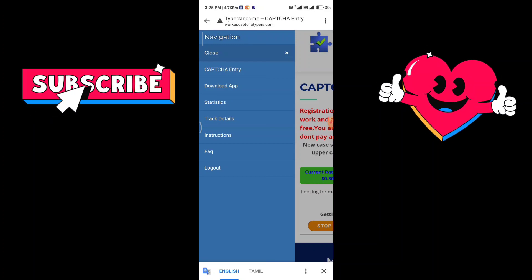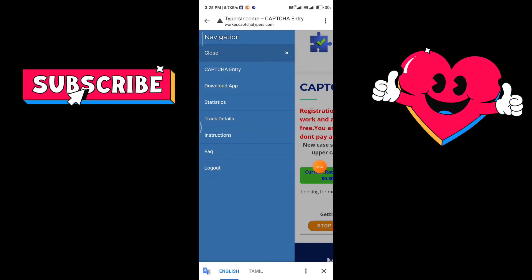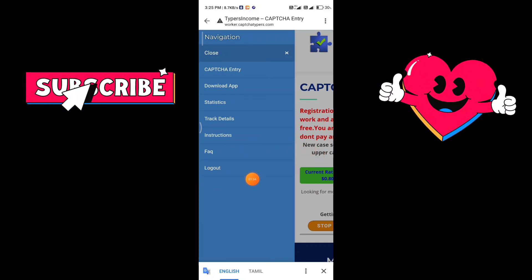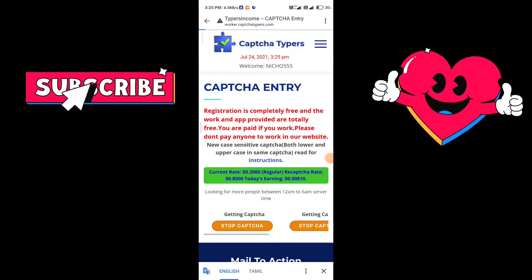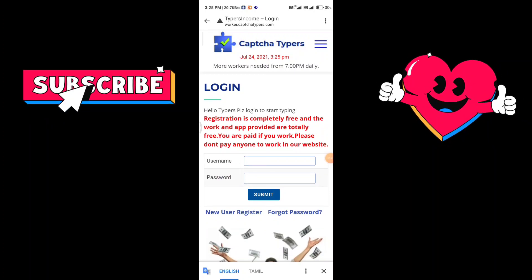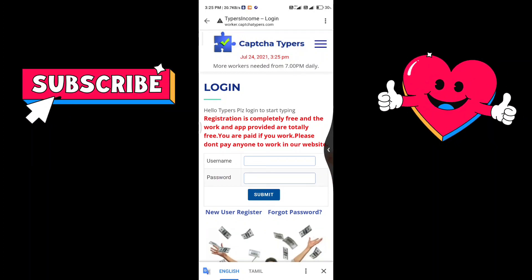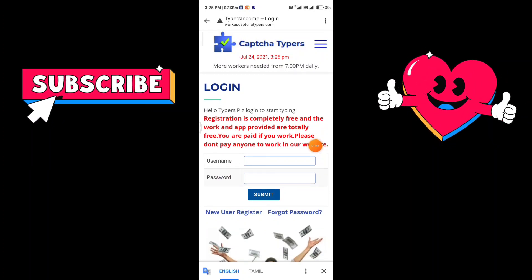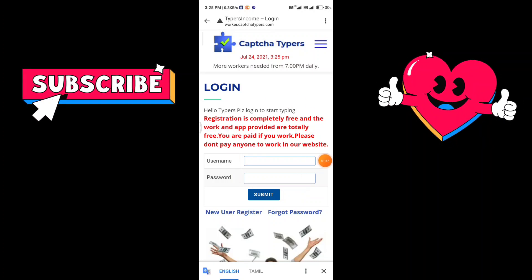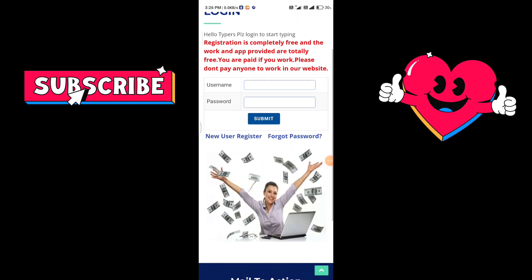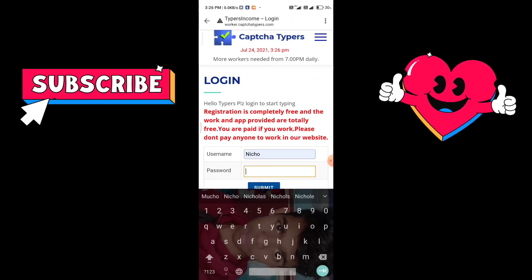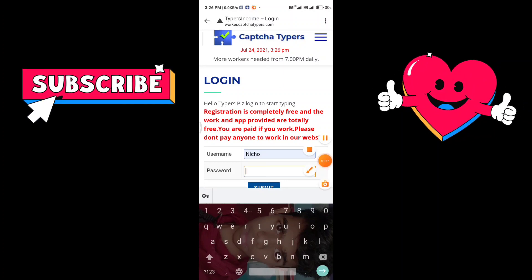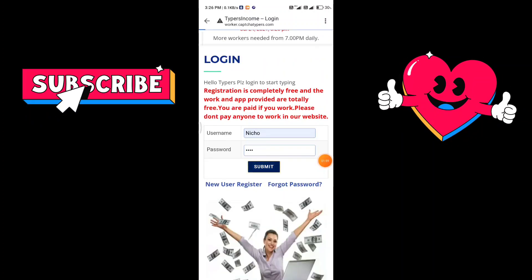Choose the logout option and click on the logout option. I will log out. You can log out. You will enter the captcha typers income. You can log in first. Register a new account with your name, password, and login. That password name is submitted.